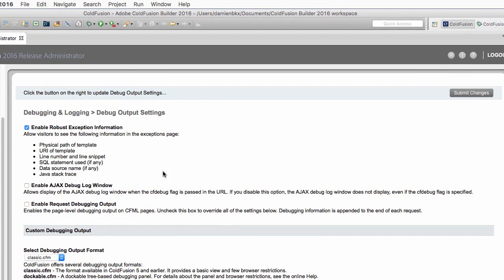On that page, one box is already selected. It's called Enable Robust Exception Information. That allows the visitor to see some information in the exceptions page. When an error occurs, you can see the physical path of the template, the line number, and other additional information.